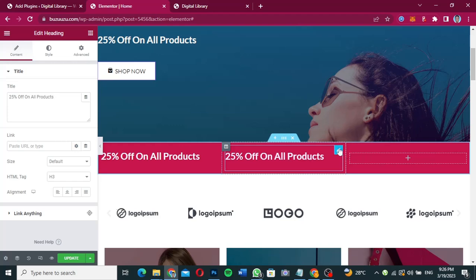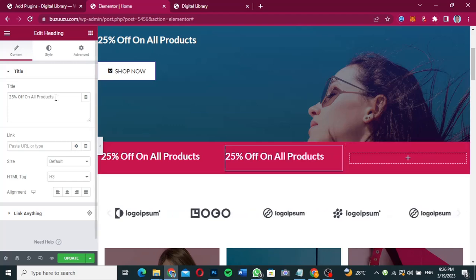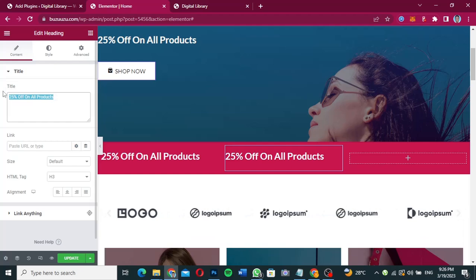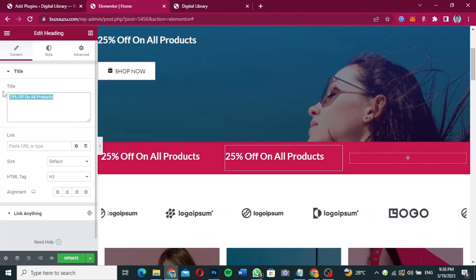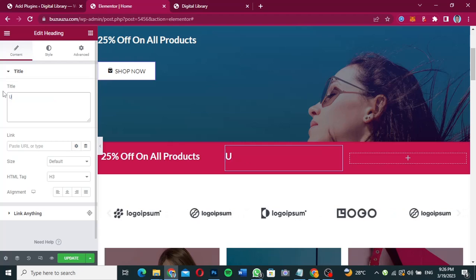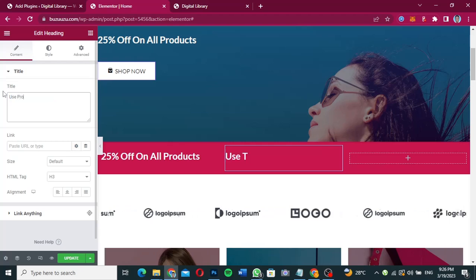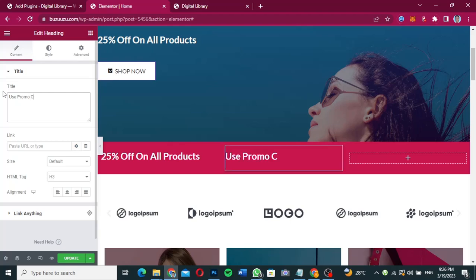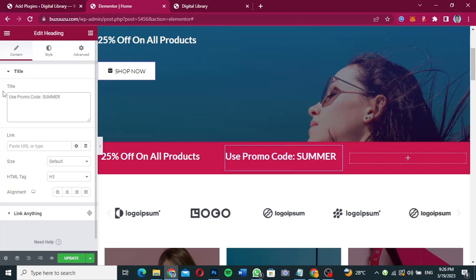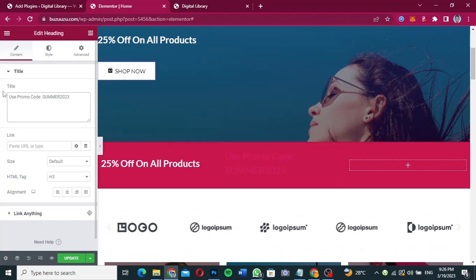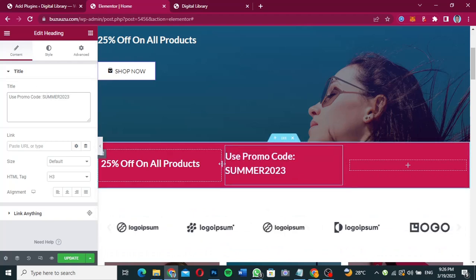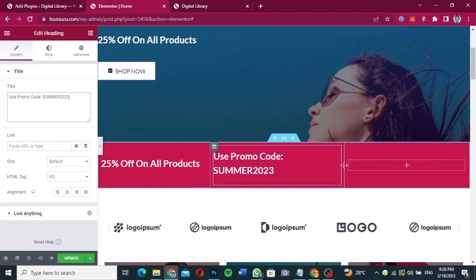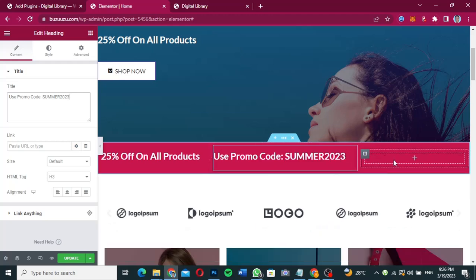I just want to paste the same text here, but this time I'm going to click on this text and instead of '25% on all products' I'm going to say 'Use the promo code Summer2023'. This is exactly what I want. Now I'm going to push this one a little bit over here.